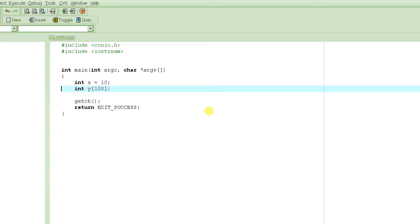We are going to hard-code the number of days in every month. The input is basically the number of days in each of the 12 months. Some months have 30 days, some 31, and one has 28 days — but they are all integers. So we need to represent 12 integers, one for each month.